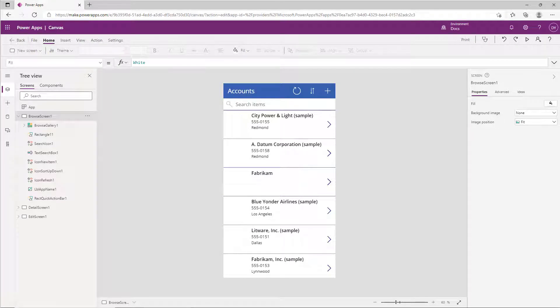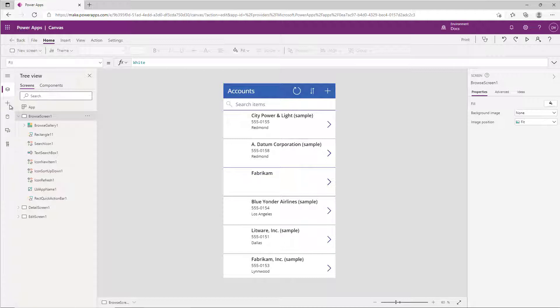In this episode of Did You Know, we're going to look at how easy it is to add print functionality to a PowerApps canvas application. I'm going to start by simply printing out this screen.